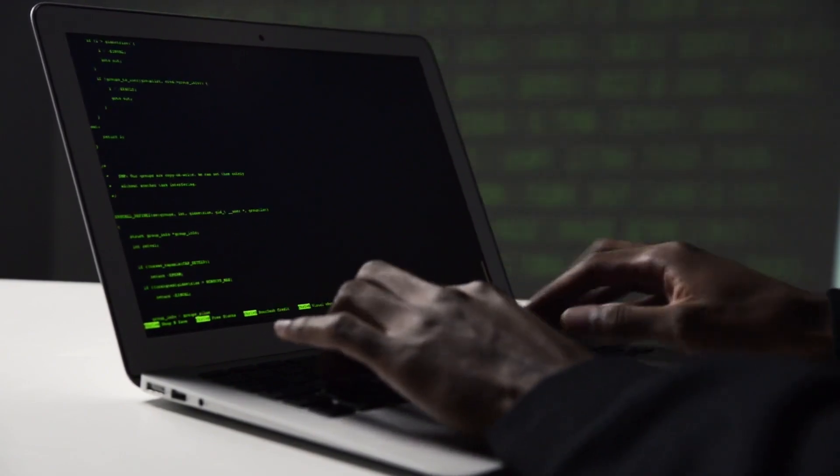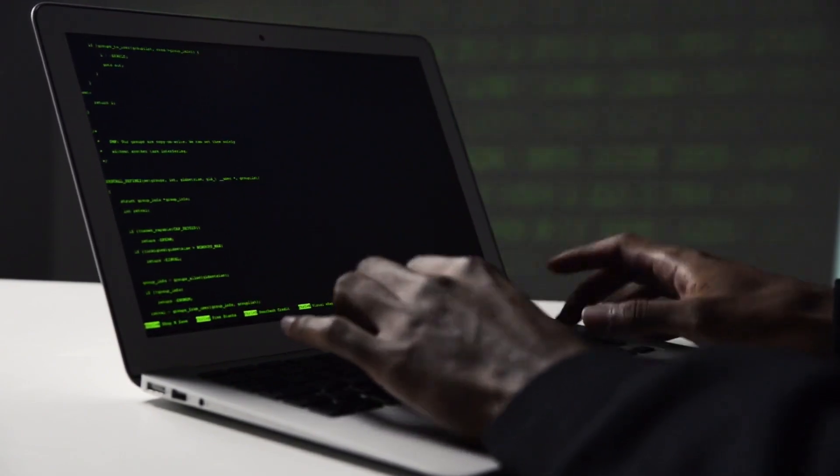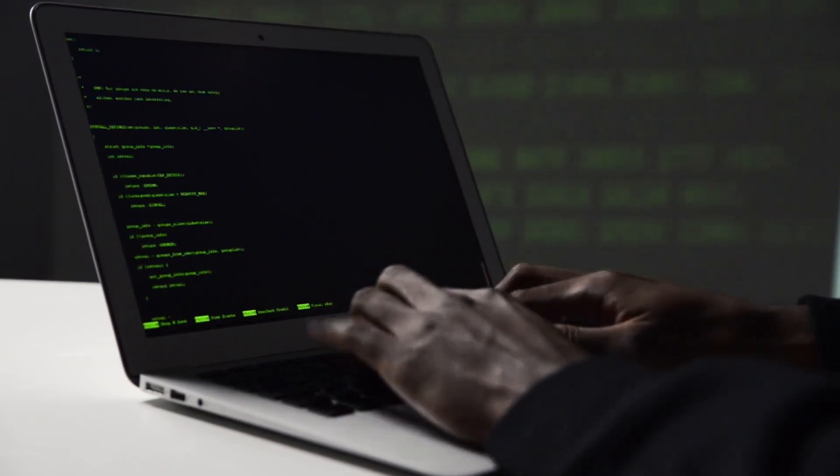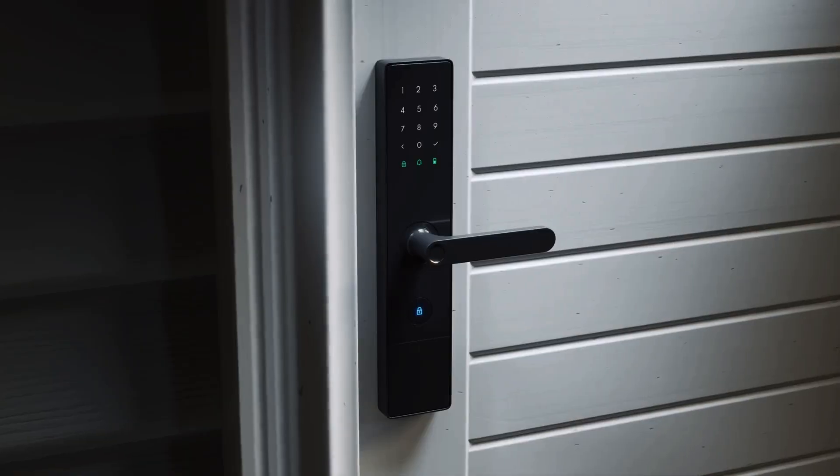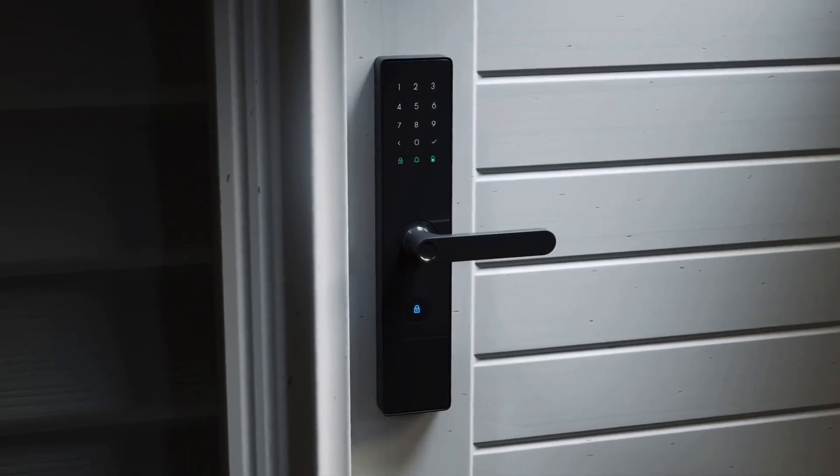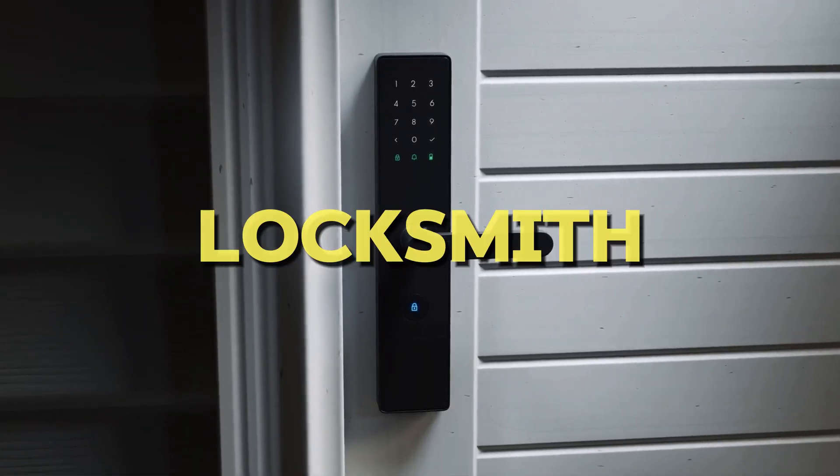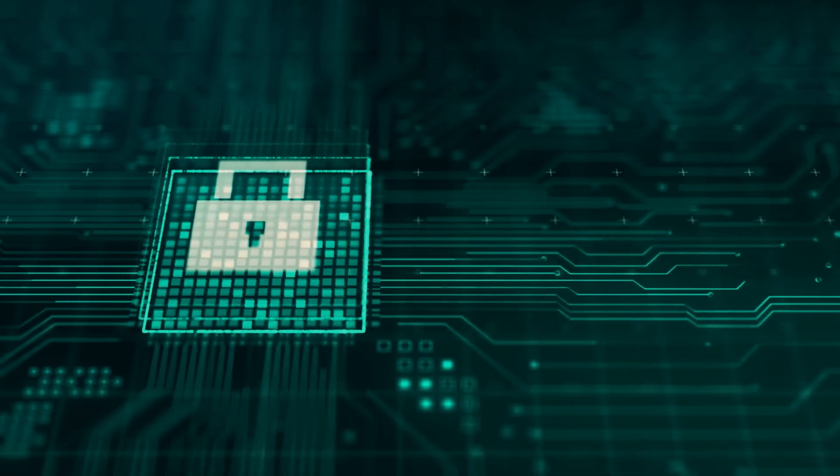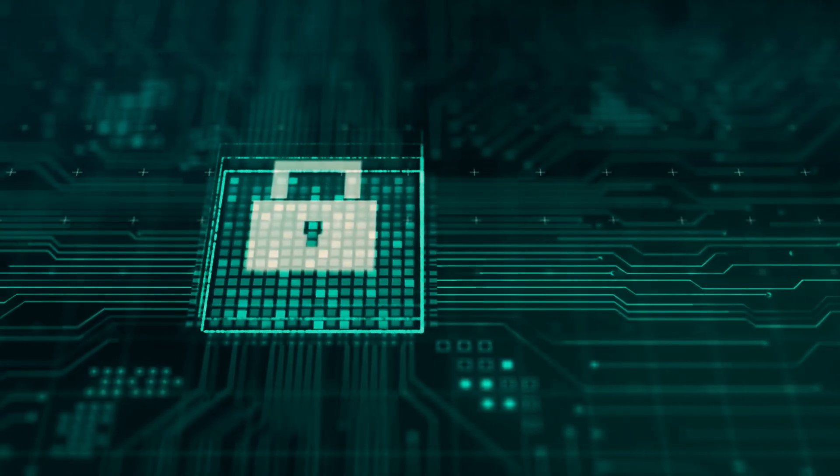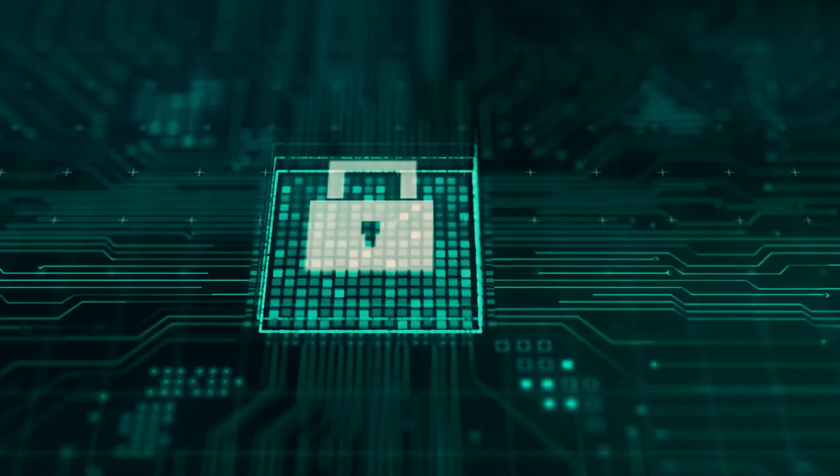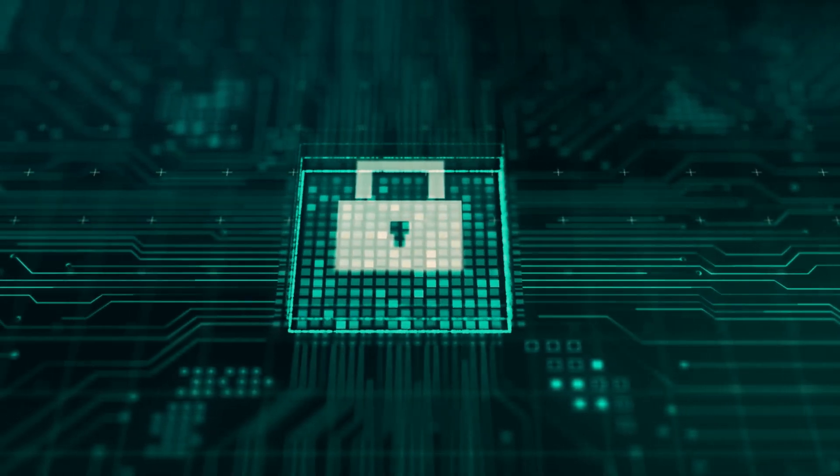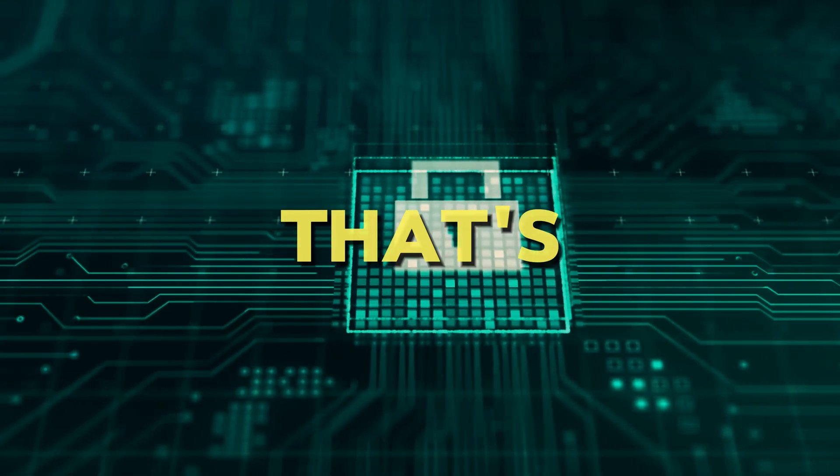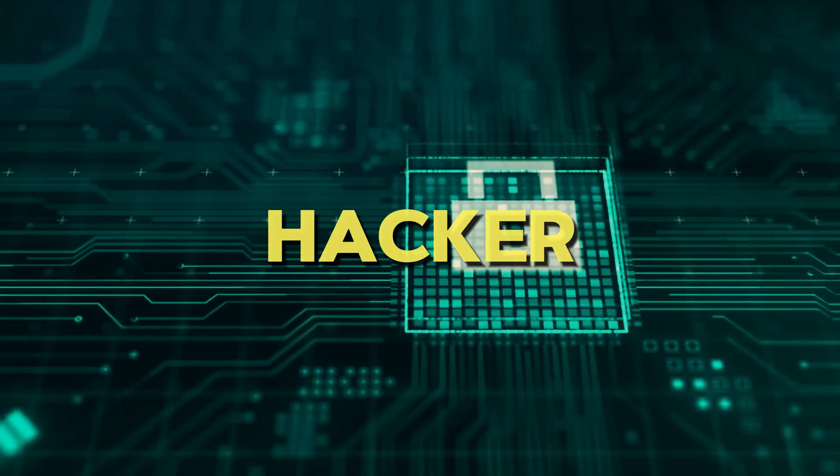And by the end of the video, the difference between the two will be clear to you. Imagine you have a really strong lock on your door. A good locksmith can figure out how to open it without breaking it. They do this to make sure the lock is strong and can't be easily broken into. That's like an ethical hacker.